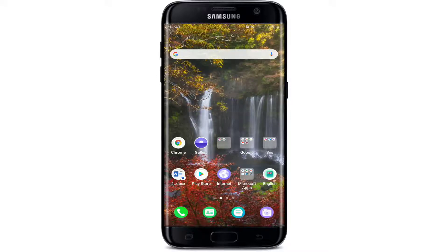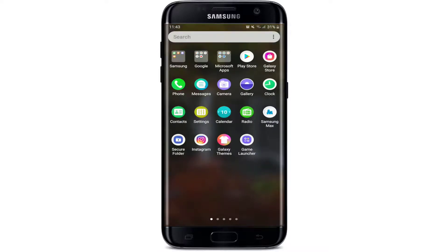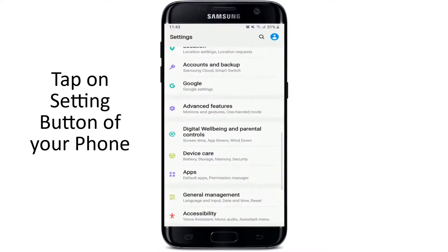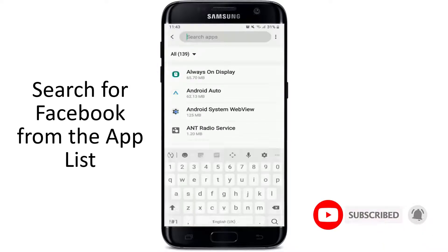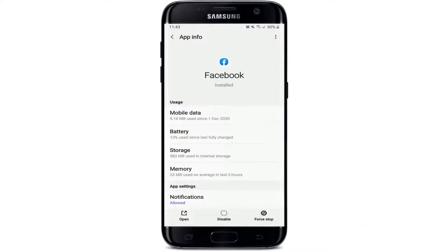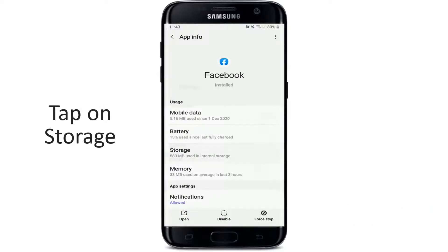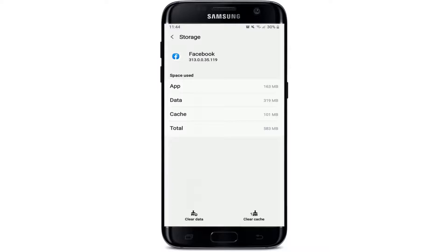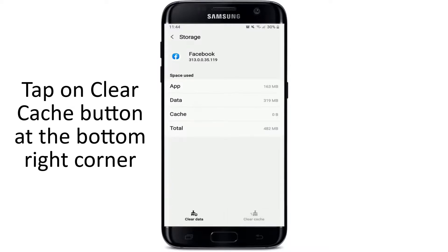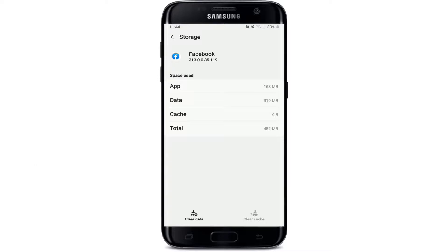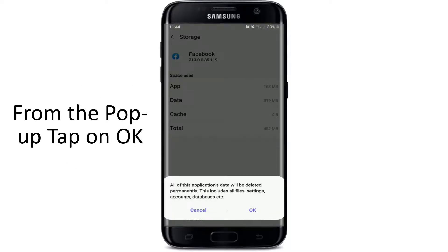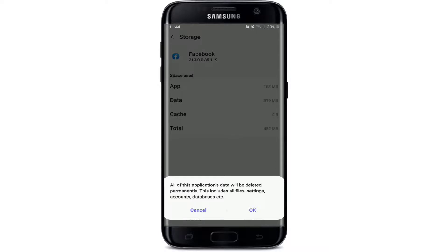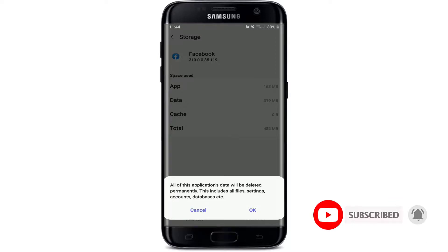The last thing you can try out is to clear cache and data from your Facebook application. To do so, tap on the Settings button. In the Settings menu, tap on Apps and search for Facebook from the app list. Under Storage, at the bottom right you can see a Clear Cache button — tap on it and your cache will be cleared. Now go to the bottom left and tap on Clear Data. From the pop-up, select OK, and after you do that, all the application's data will be deleted permanently, which includes all its file settings, accounts, and databases.